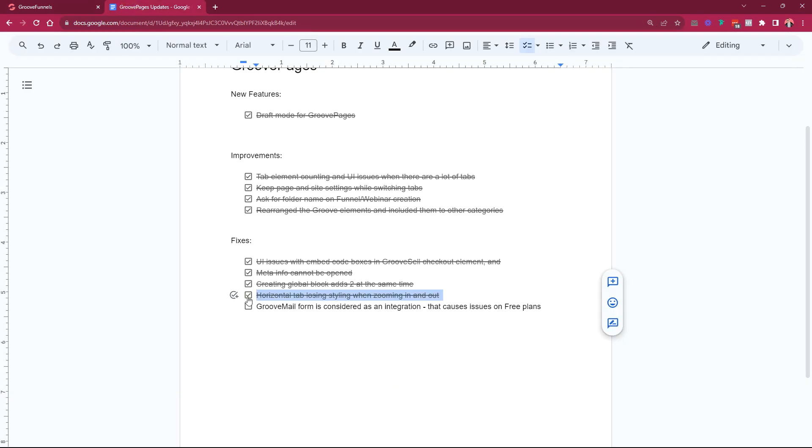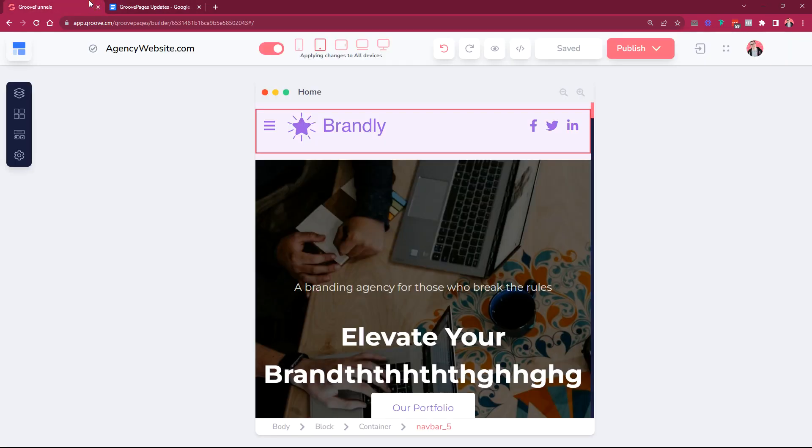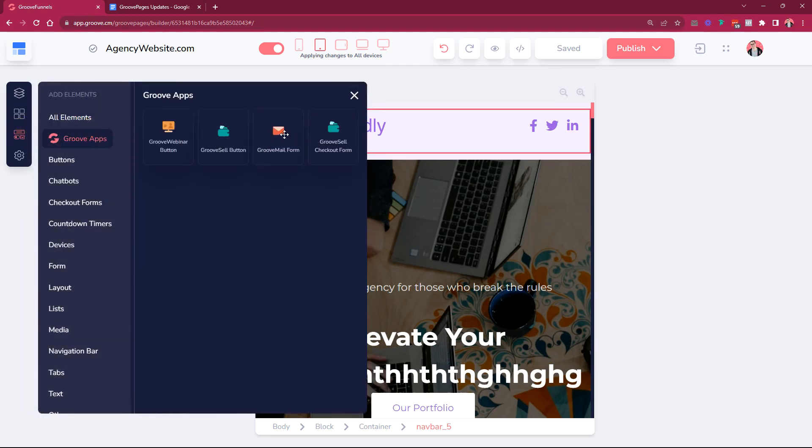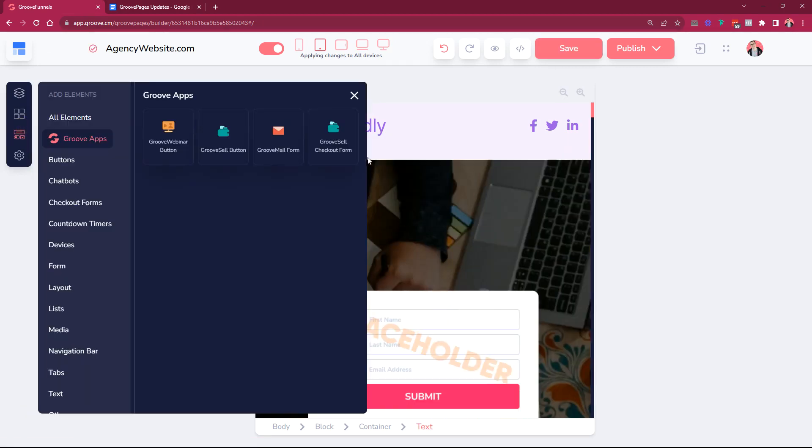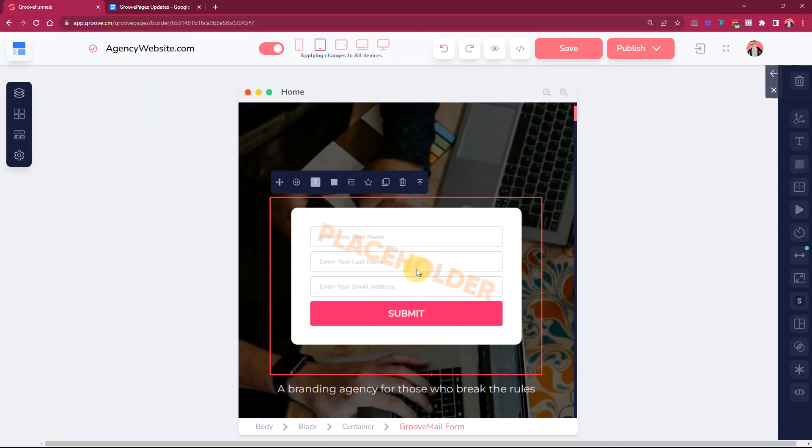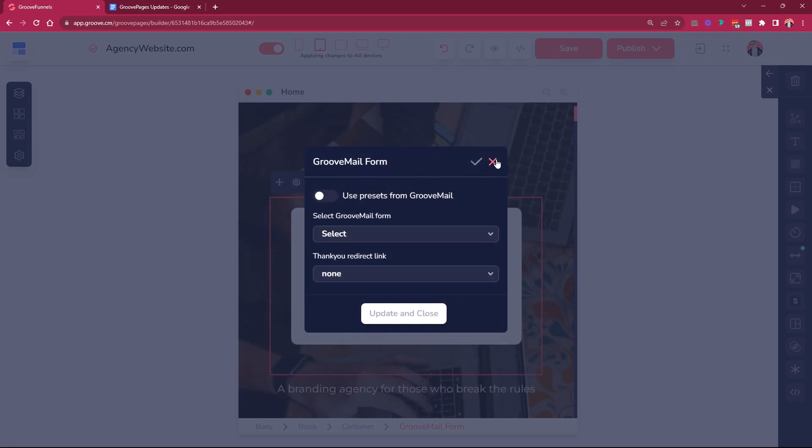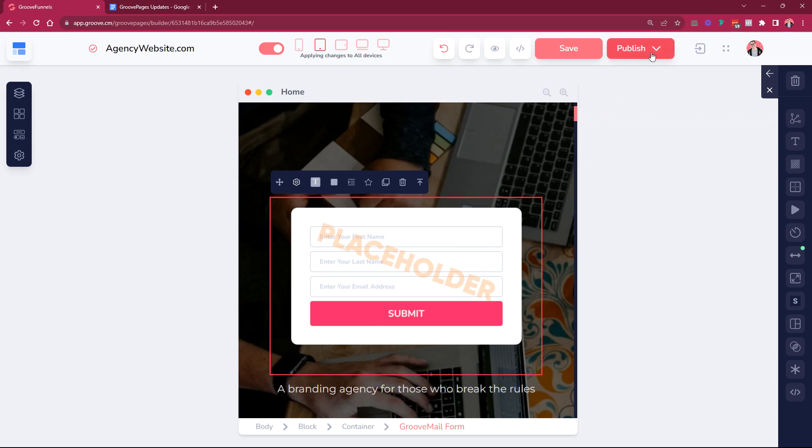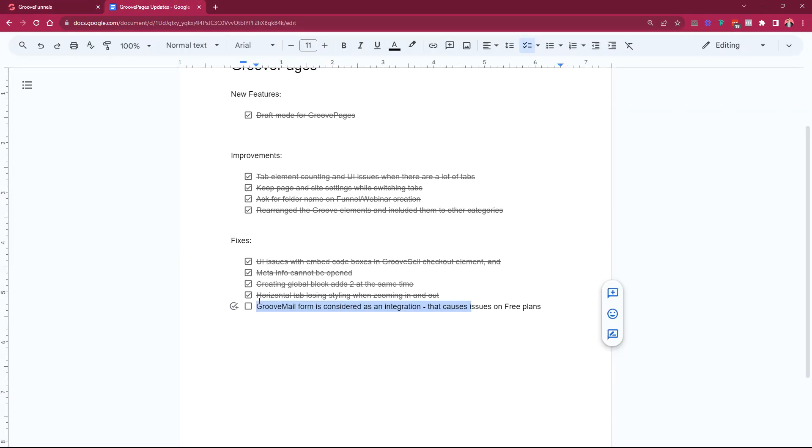And then the GrooveMail form is considered as an integration that causes issues on free plans. What we did with this one is when you add a GrooveMail form element anywhere on the page it is not considered anymore as an external integration. The reason for this change is because when you are on a free account you have ability to collect contacts using GrooveMail and you would like to use the GrooveMail form, right? We do not allow the code embed element on the free accounts but the GrooveMail element is the one that you could use. So now it is not giving out any more issues when you would like to publish and you're on a free account and you have a GrooveMail form on there.